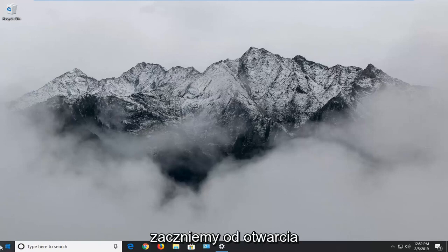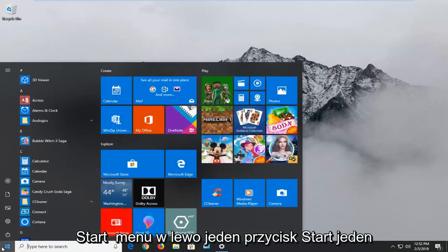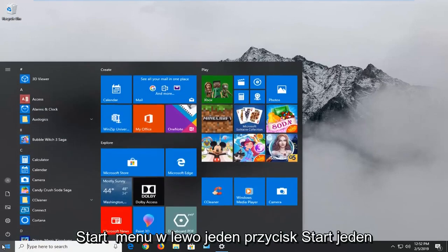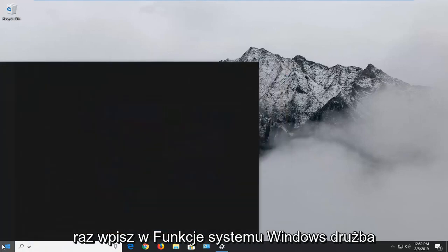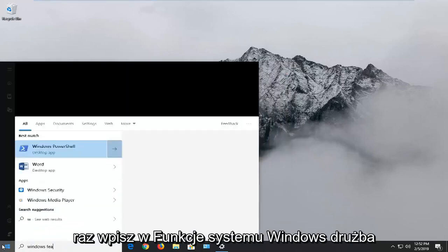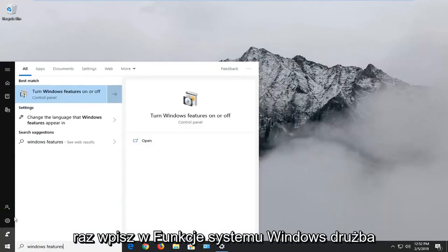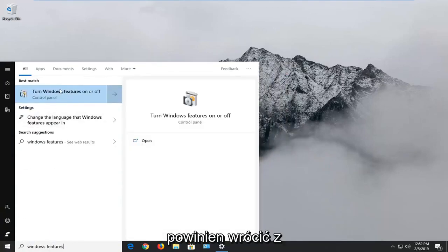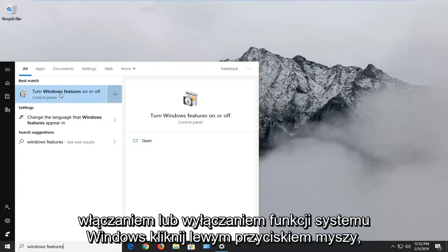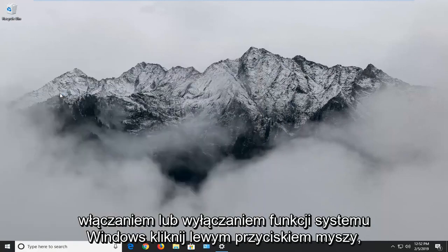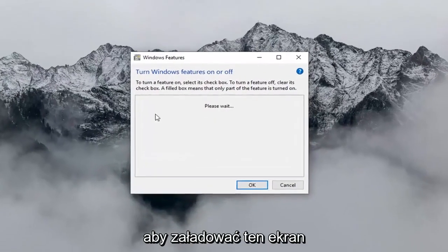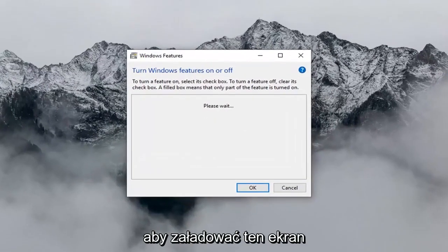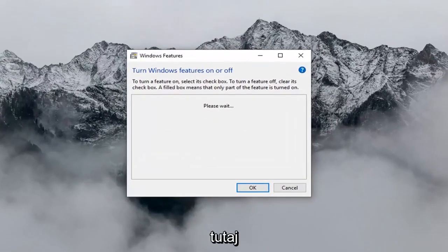We're going to start by opening up the Start menu. Left click on the Start button one time. Type in 'Windows features'. It should come back with 'Turn Windows features on or off'. Left click on that and give it a second to load up the screen.